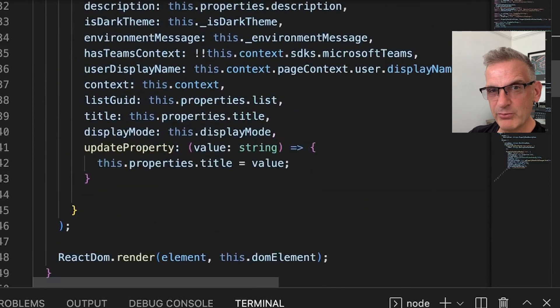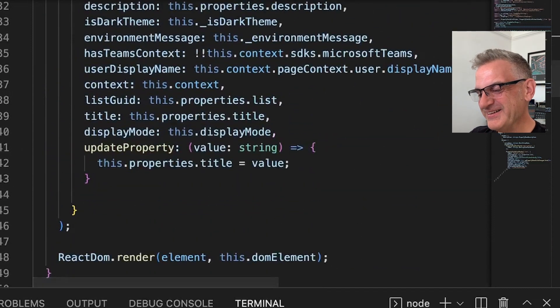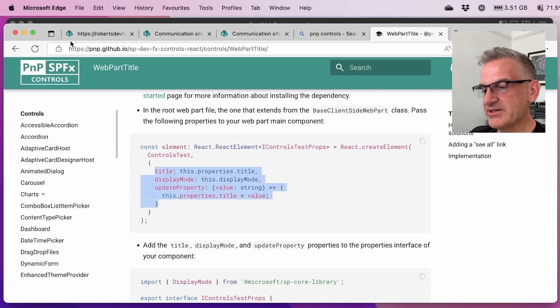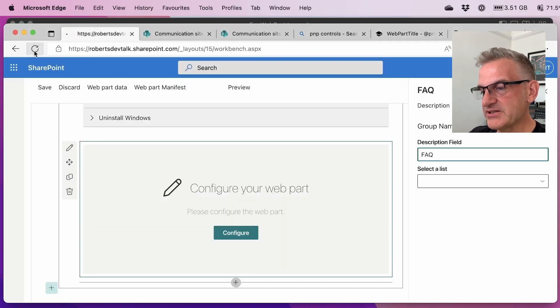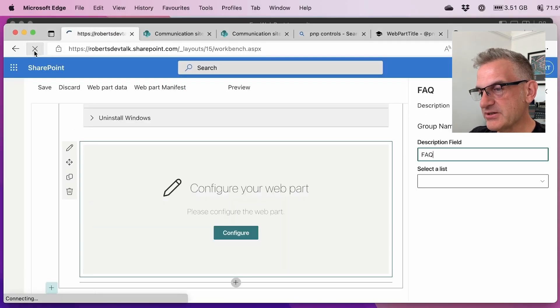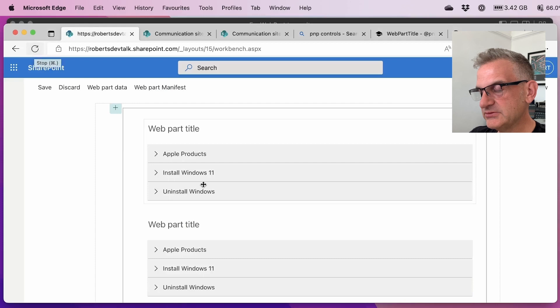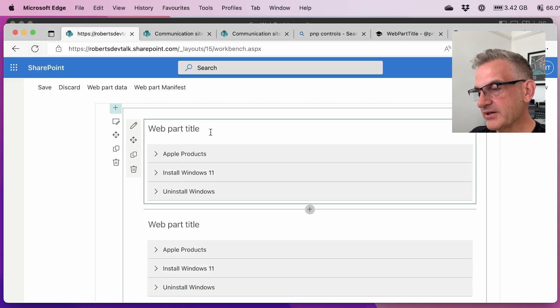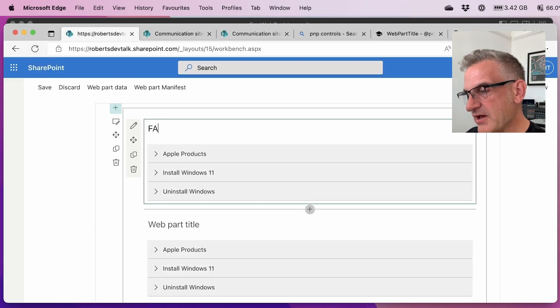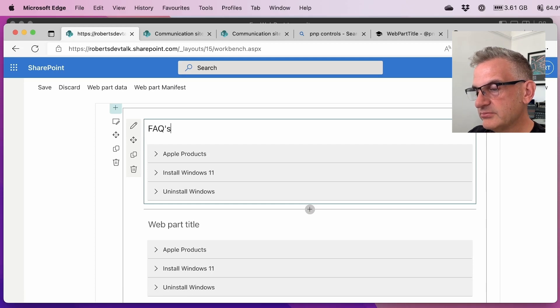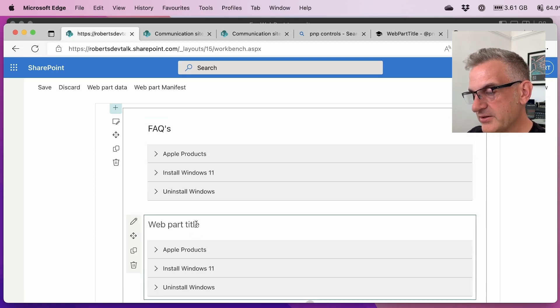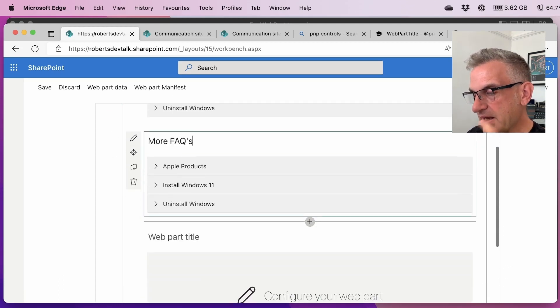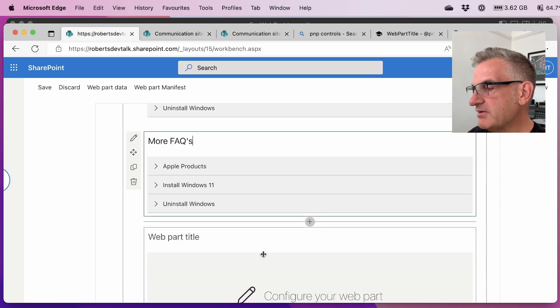And now when we're in edit mode, we should be able to edit the web part title. So let's have a look at this. Brilliant. And then I can go in here and say FAQs. I'm going to go in here, more FAQs. And notice it's on here.